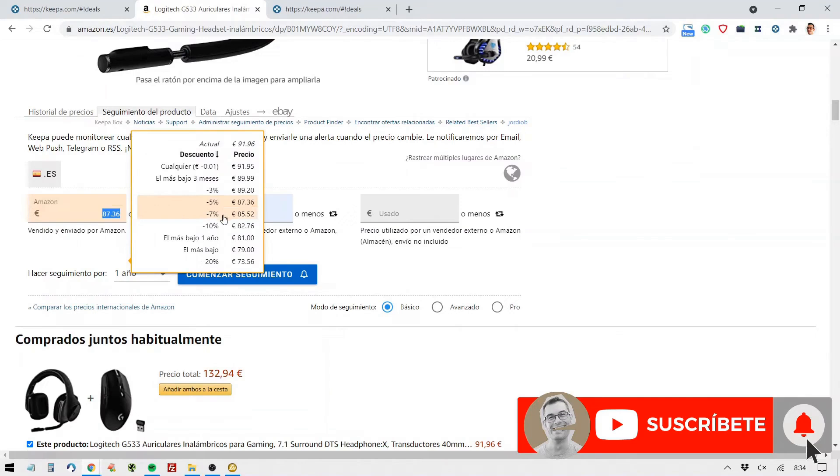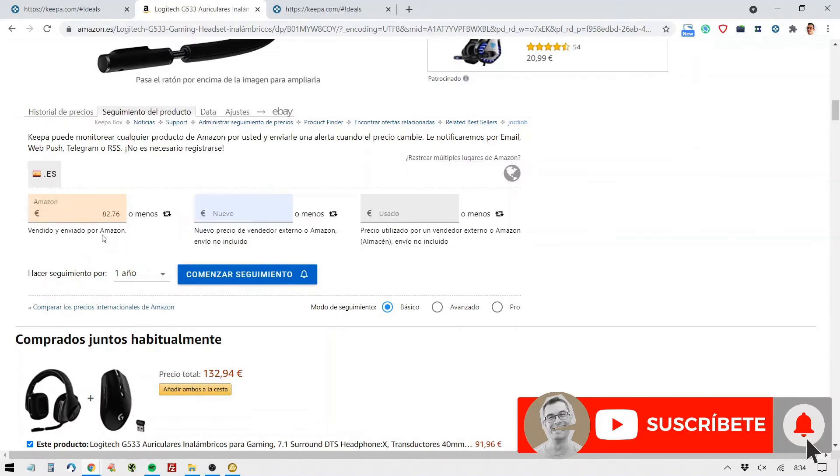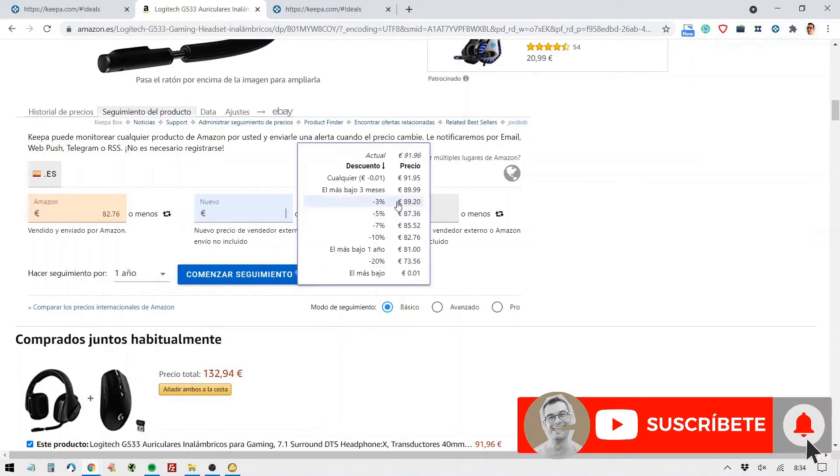Or, for example, when you have 10% off, 82.76 or less. Or if the new product has a 20% discount.